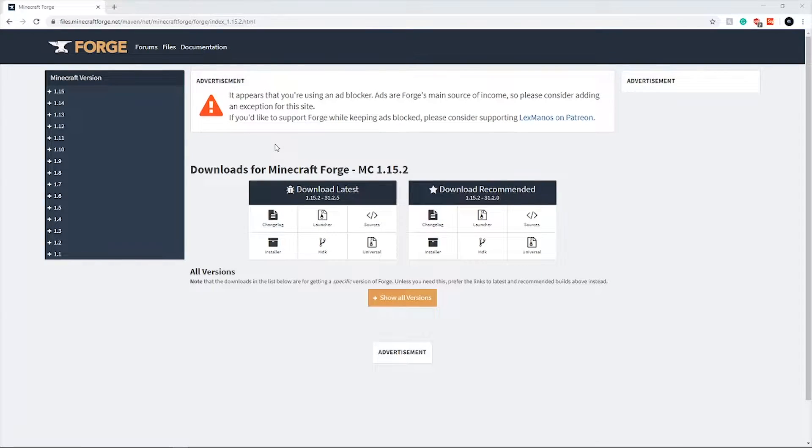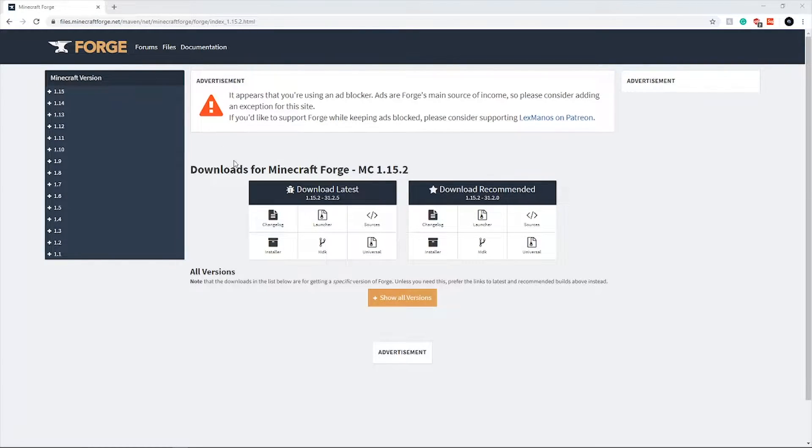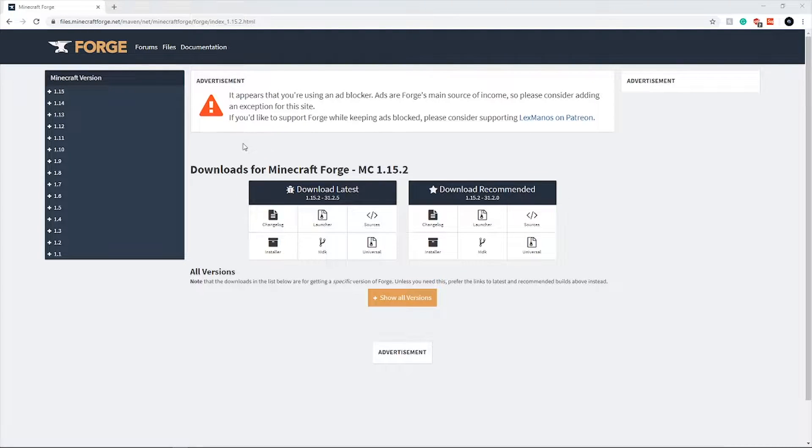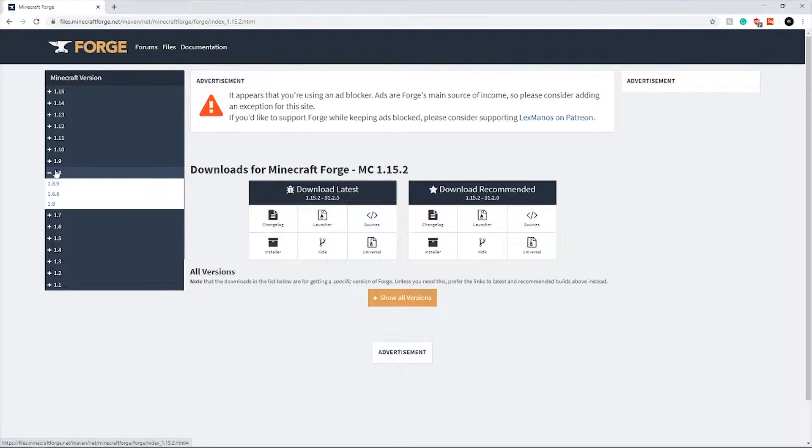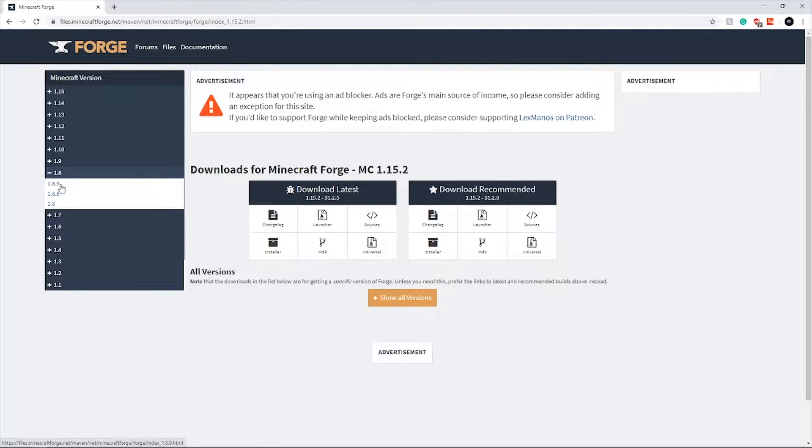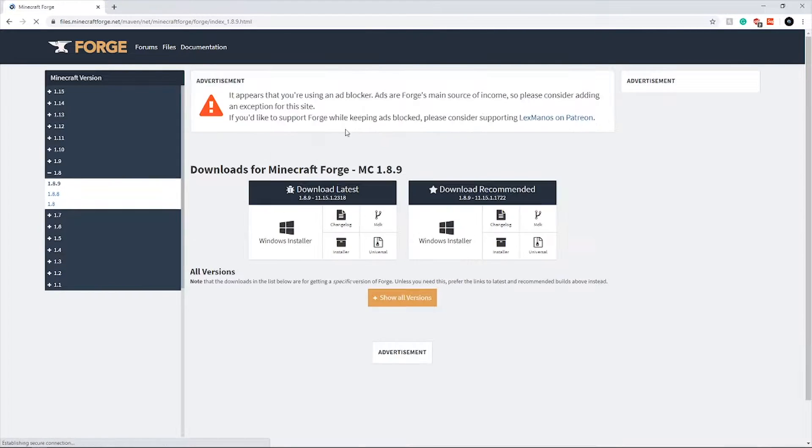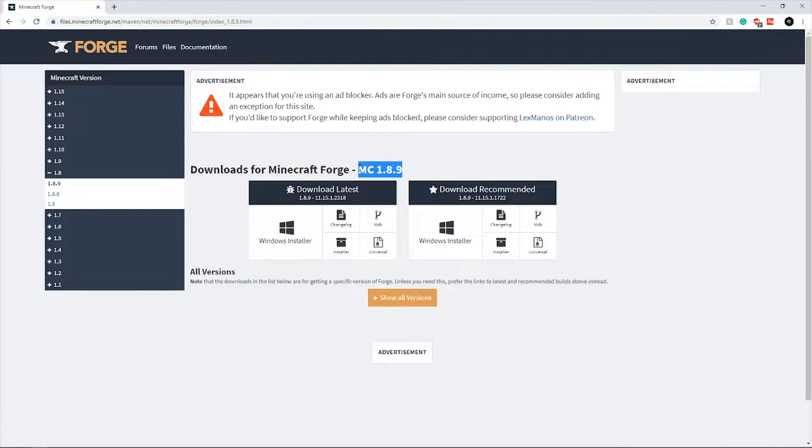What you want to do first is go in the description down below and click on the link that says Forge download or Forge download link. Next, you want to click on 1.8, then select 1.8.9 and it will pop up this MC 1.8.9.